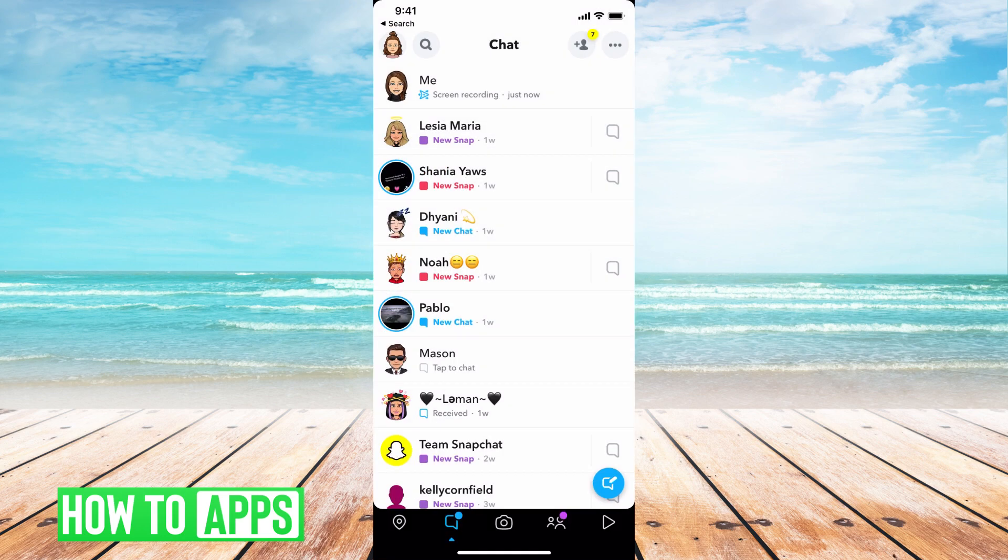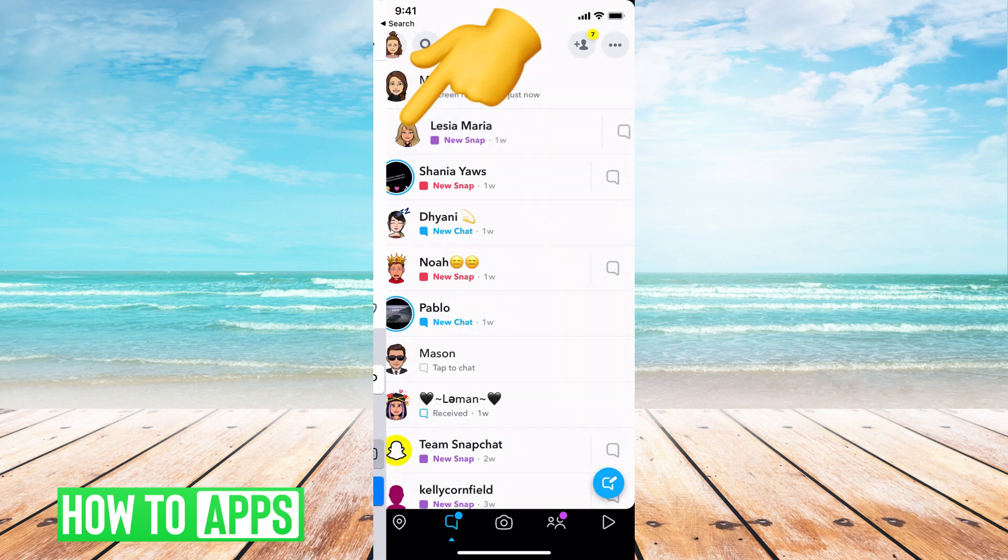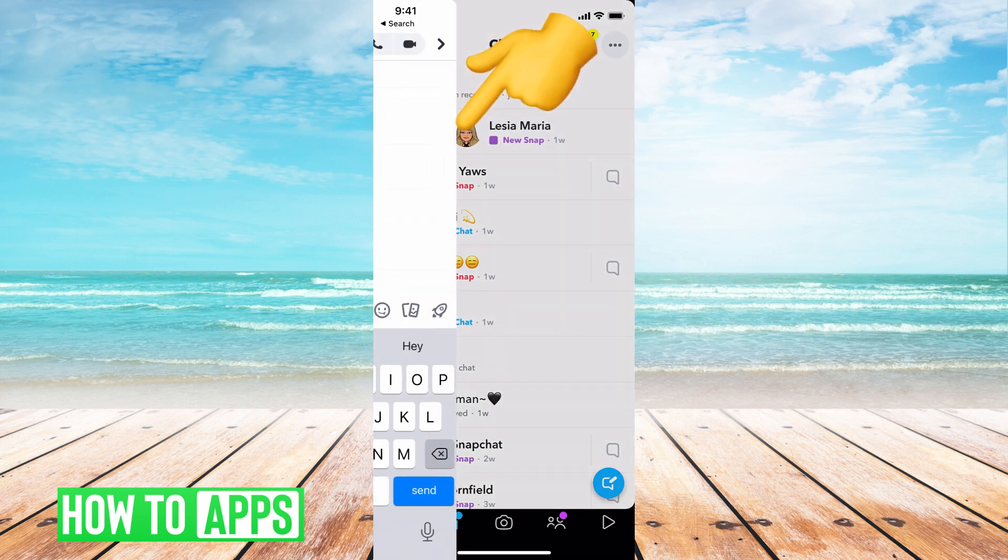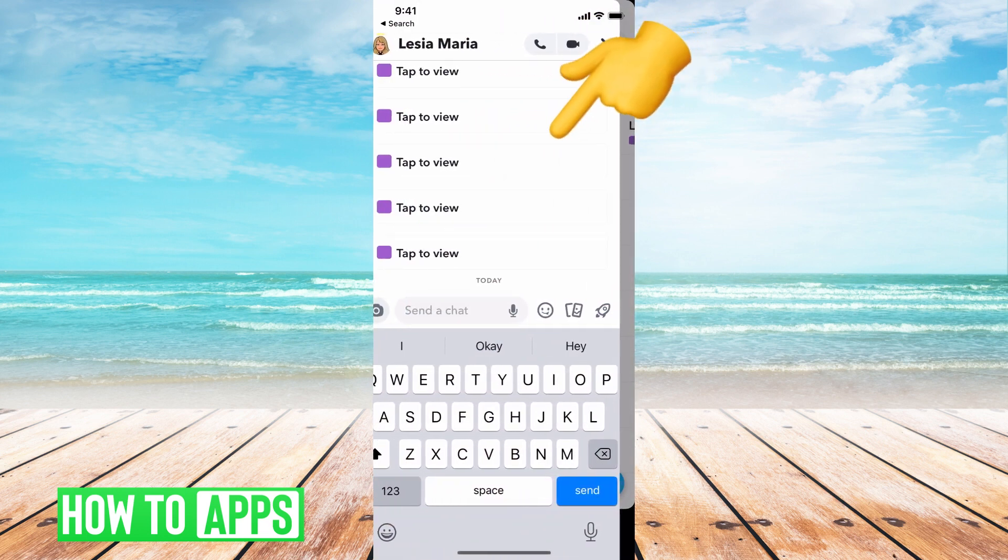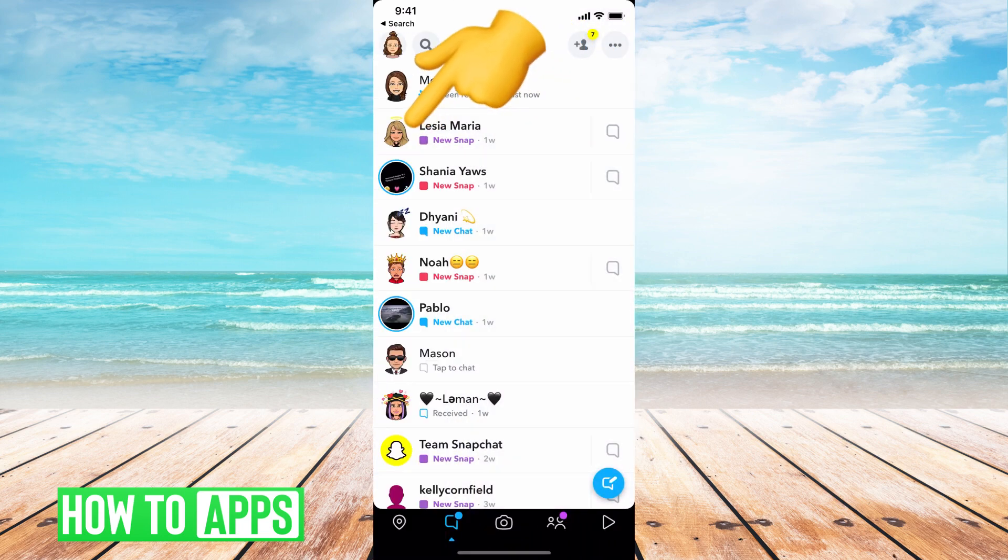But if you hold right above the message, kind of in the top corner between the head of the emoji and the message or name, you can start to swipe over and see what that person sent without it saying that you've looked at it.